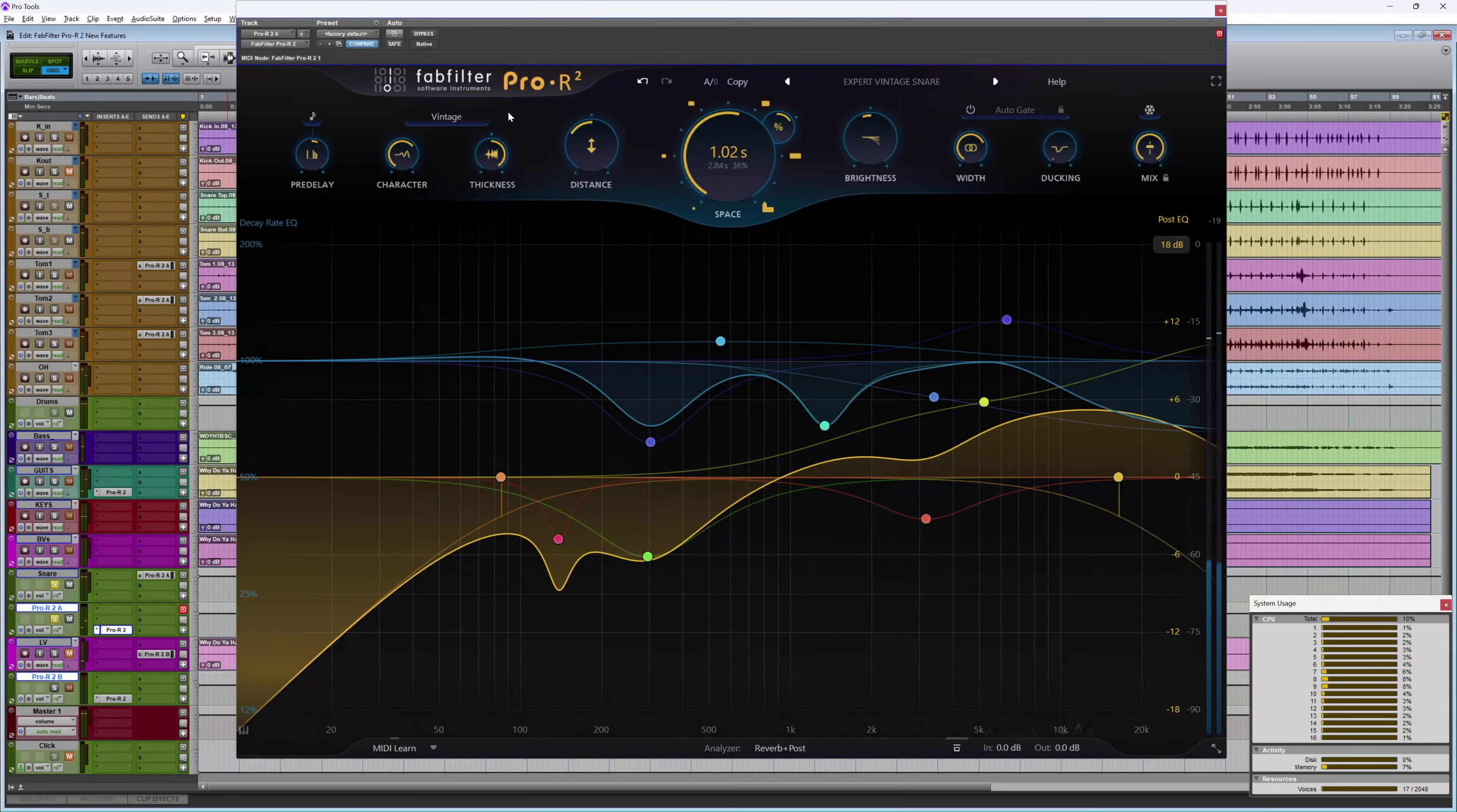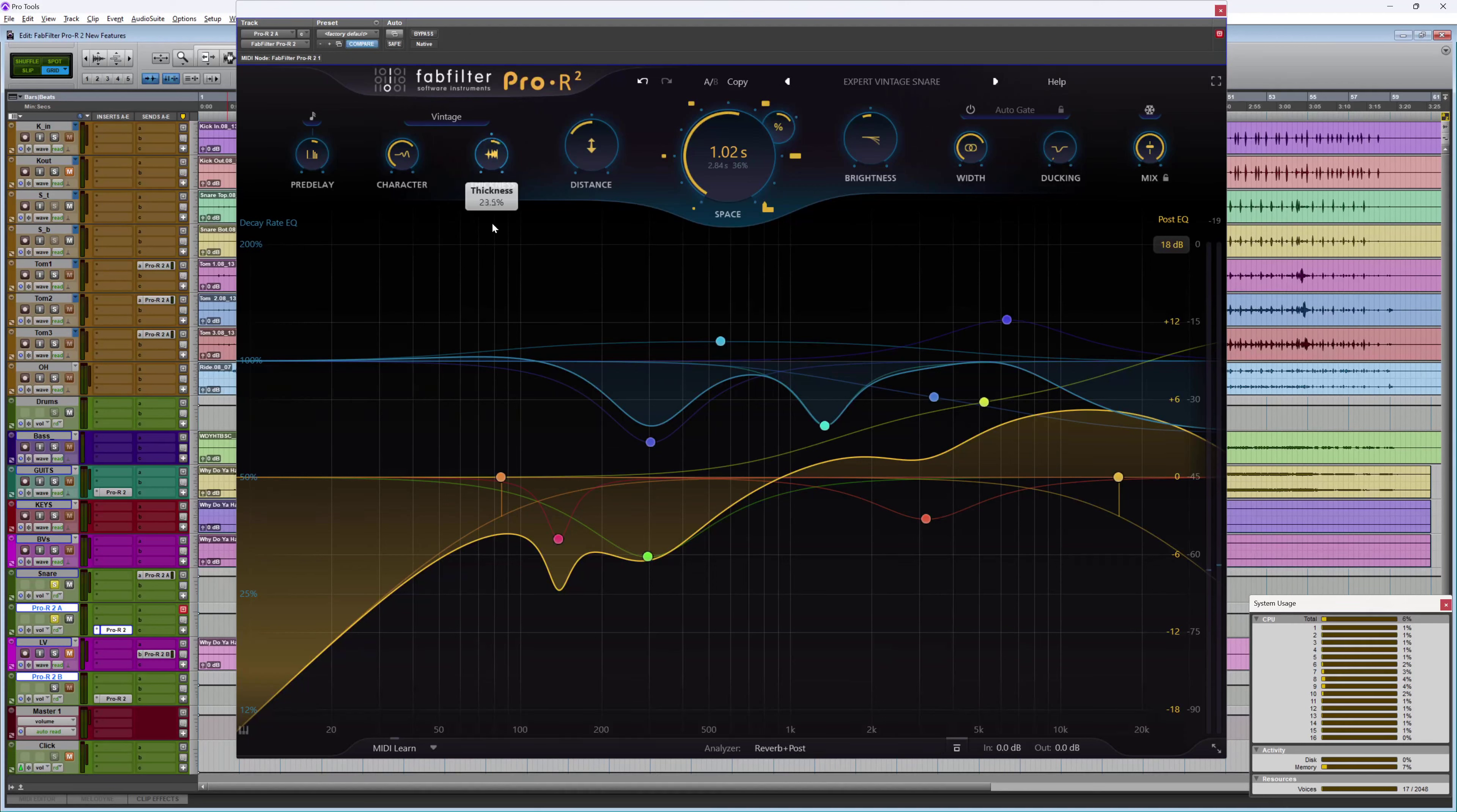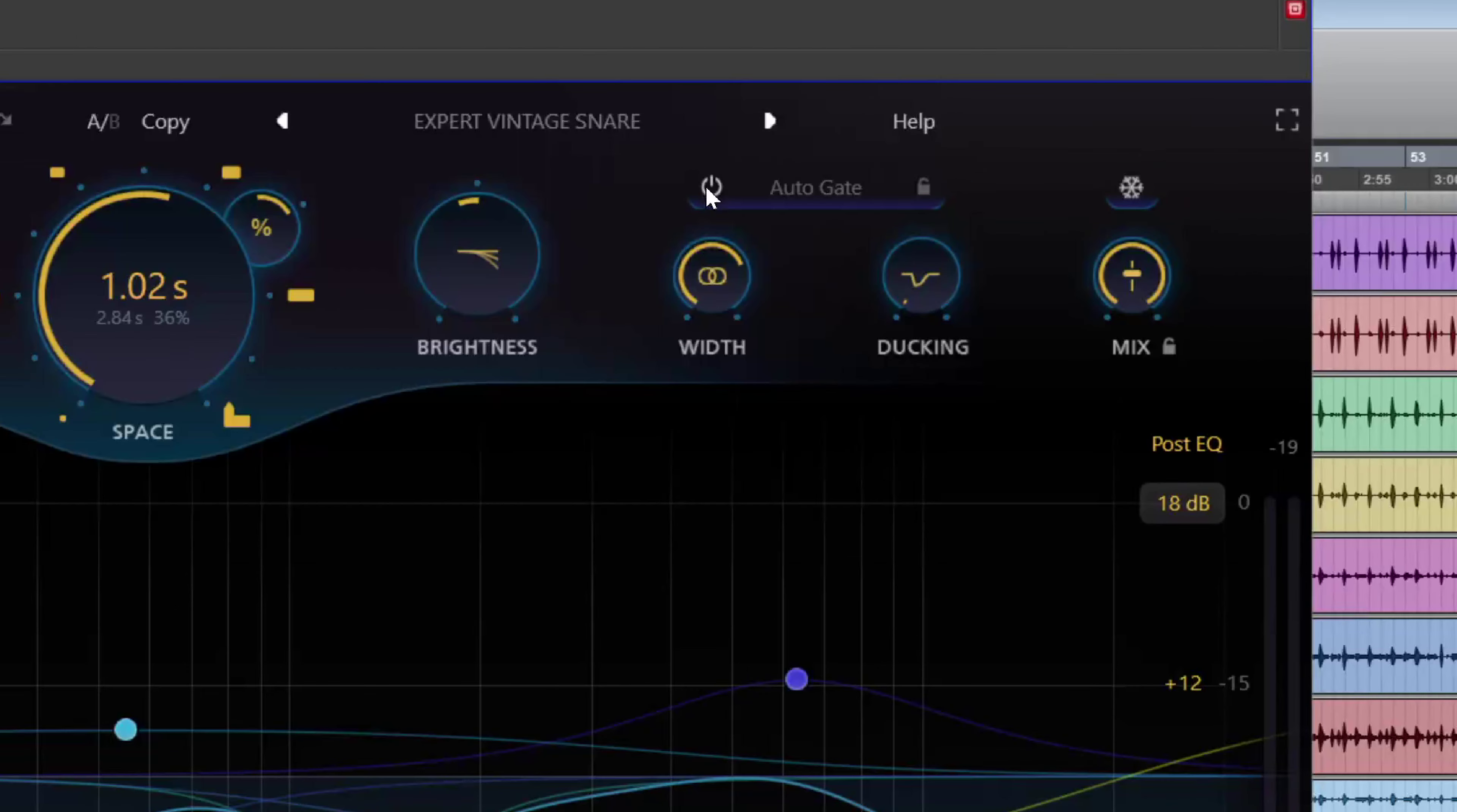So you can hear the noise floor starting to creep in there, so we're getting a bit of dynamic range compression going on there as well. A nice little addition there, and I also have the auto gate feature as well.